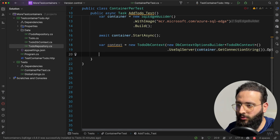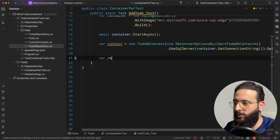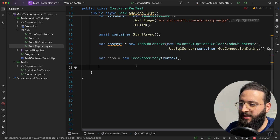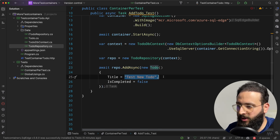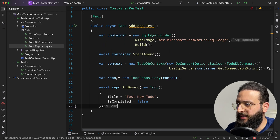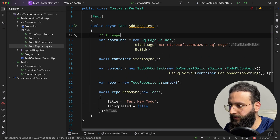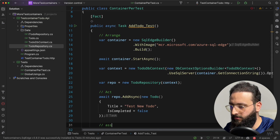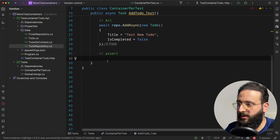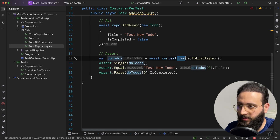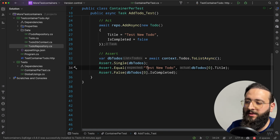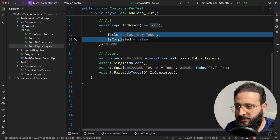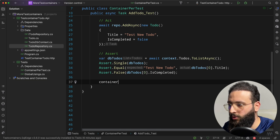Now we have a context connected to an actual database. Create the repo: var repo = new ToDoRepository(context). Then in the Act section, call repo.AddAsync() creating a new To-Do item. In the Assert section, get the list of To-Dos from the context, assert that we have only one item, that the title is as expected, and that IsCompleted is false — exactly as we added. Finally, call container.Dispose() at the end.